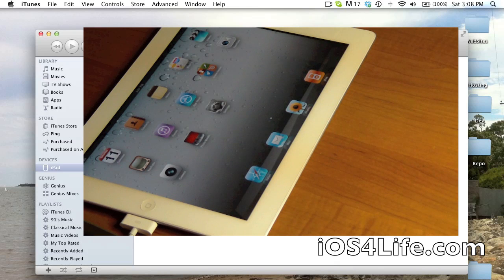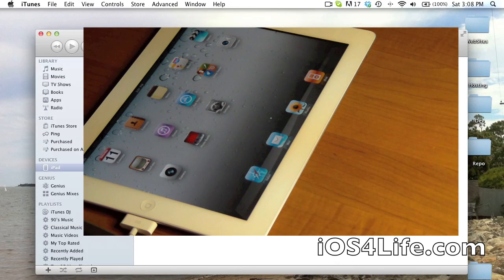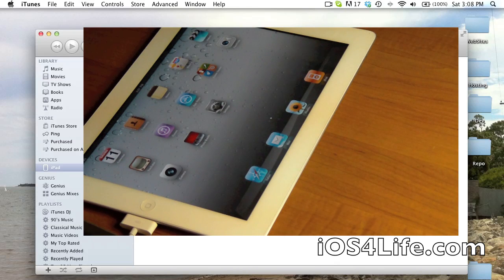So rate, comment and subscribe and check out iOS4life.com. Thanks.